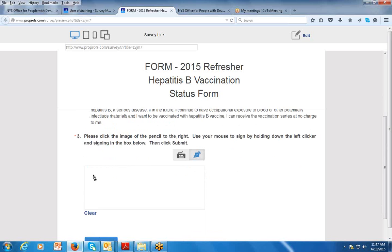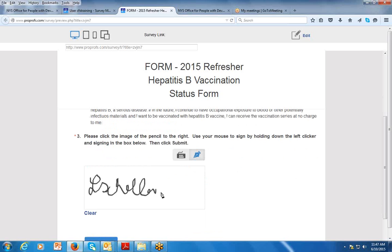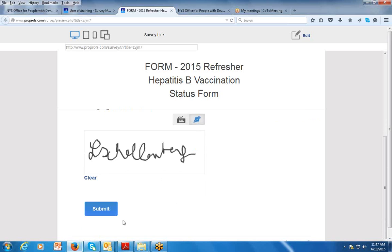Go to the box below, use your mouse to sign by holding down the left clicker and signing your name with the mouse. Once you've completed that, scroll down to the bottom and click submit.